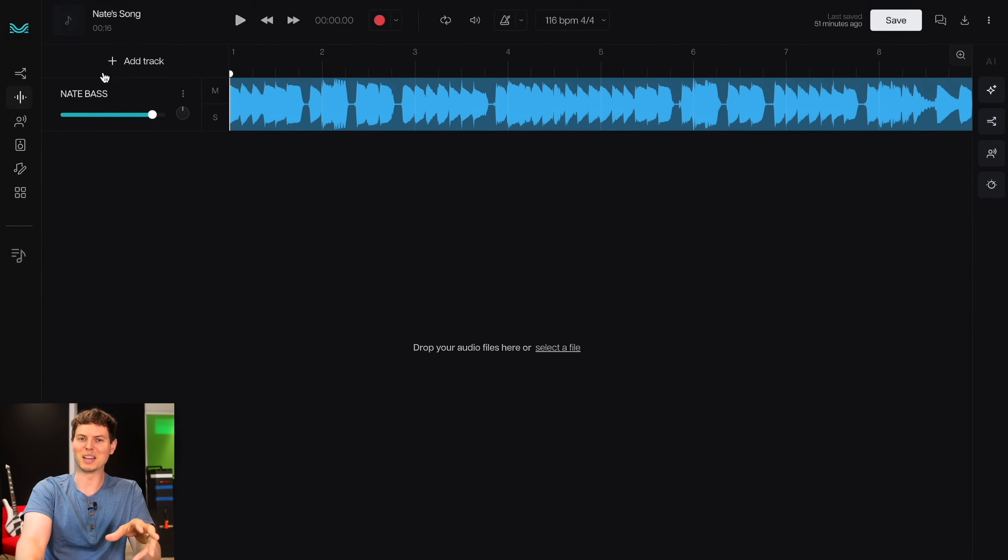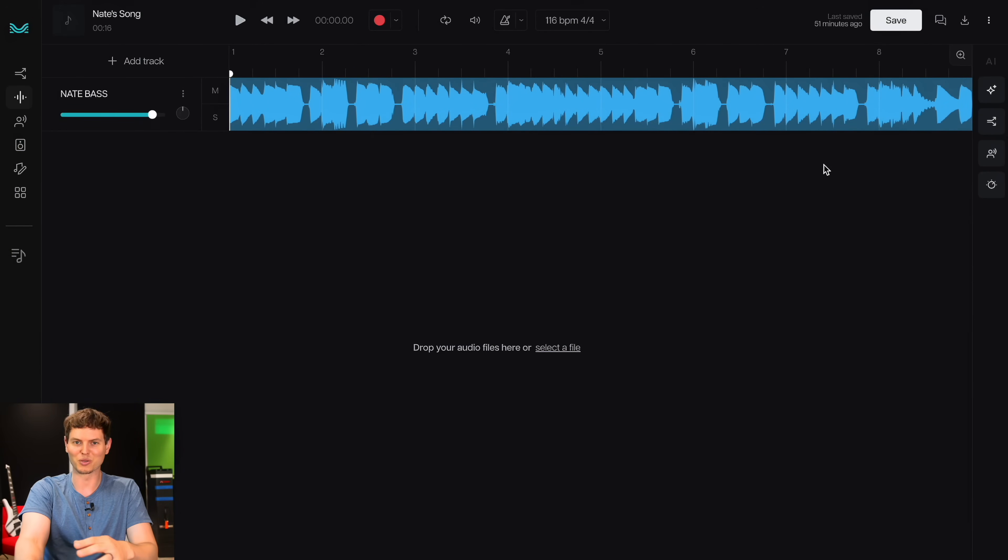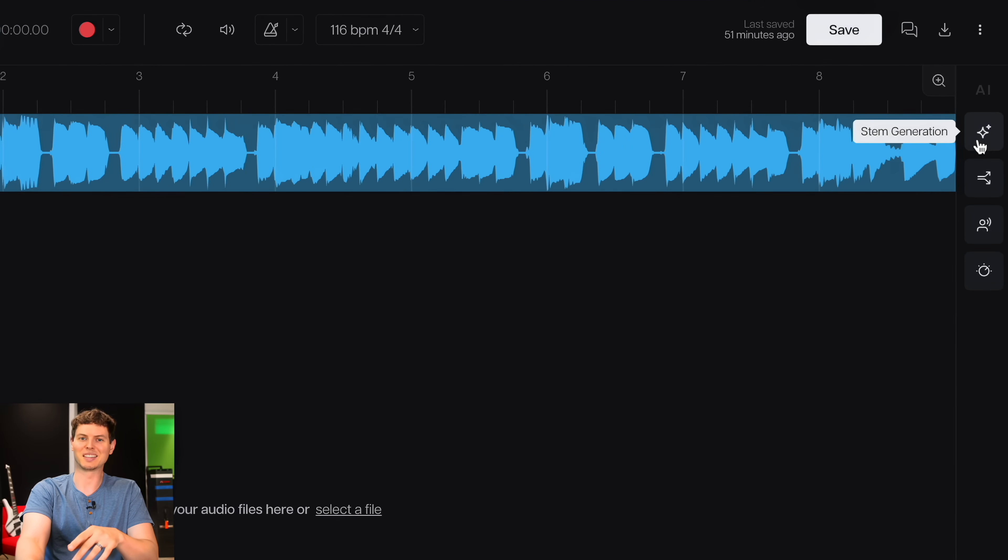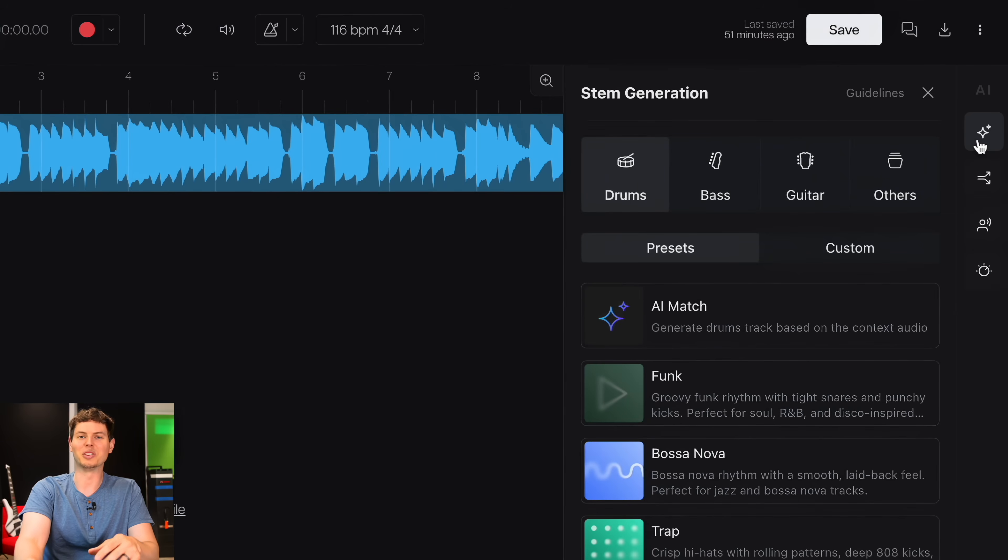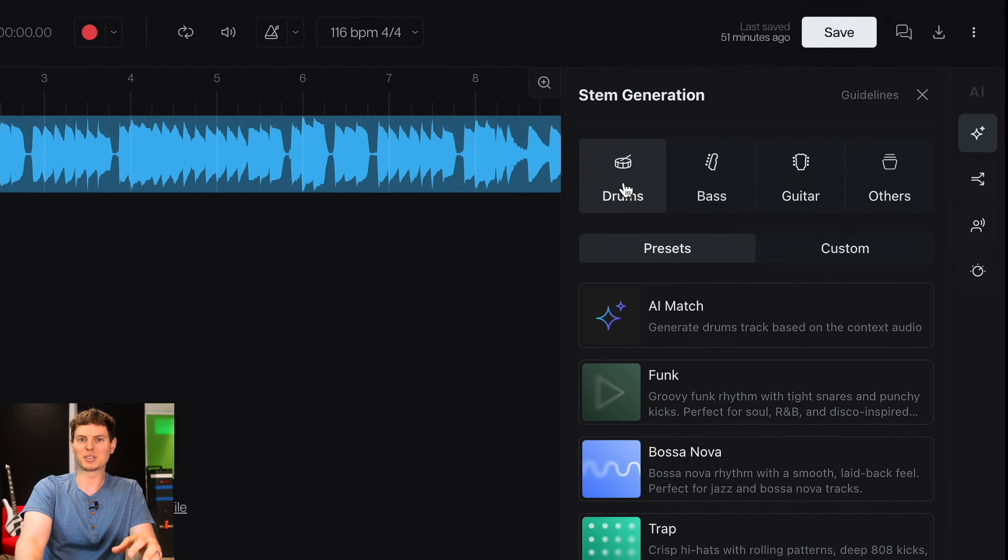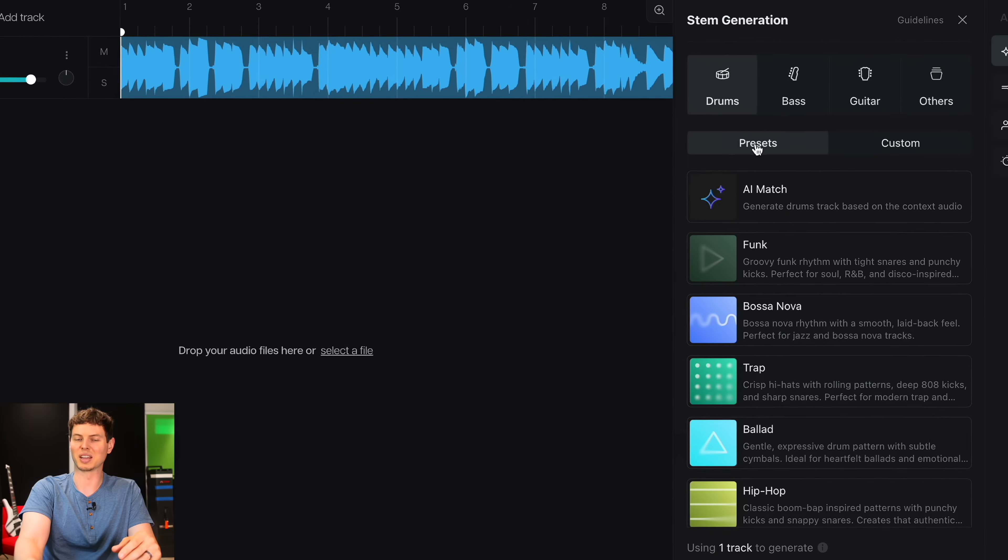I've got a lonely bass line here that I just came up with, and now I want to add some drums, guitar, and strings to fill it all out. All I have to do is click stem generation, choose an instrument, and I'll start with drums, and now here are some creative options I get.